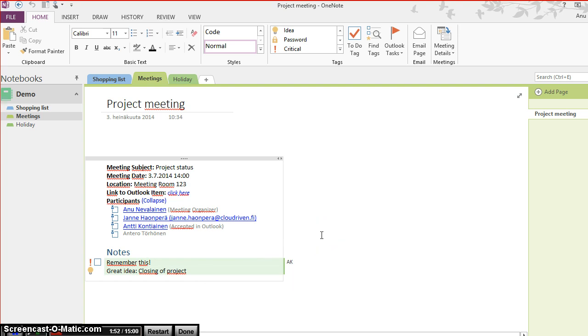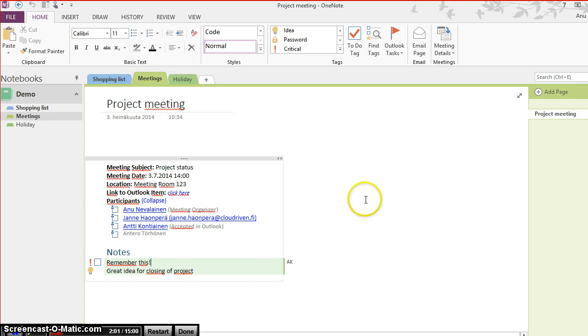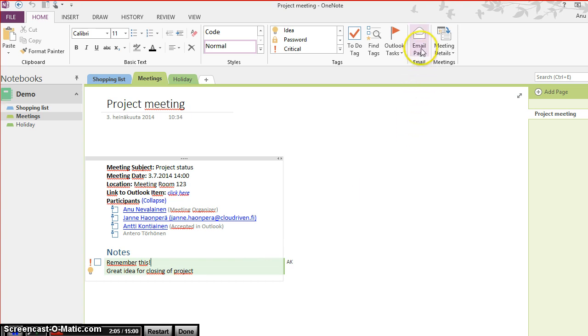After the meeting is over, I can send the notes immediately, so the attendees get the notes just by clicking button Email page on the ribbon again.